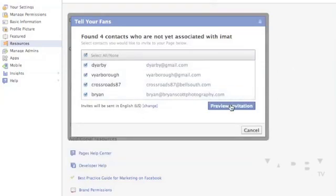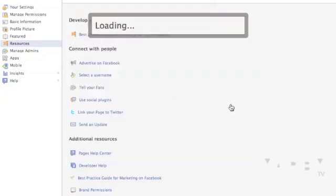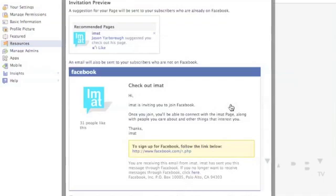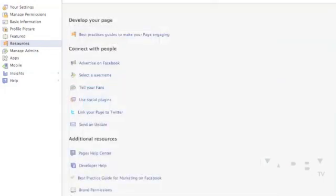Then you can do that — you've got your email addresses listed there, and you can preview the invitation. It's going to ask them, say, hey, look at this, we've got a Facebook page, we want you to come join. If they know you, maybe they'll come join. If not, they might see it as spam, but you run that risk. Anyway, it's just a great way to grow your page.